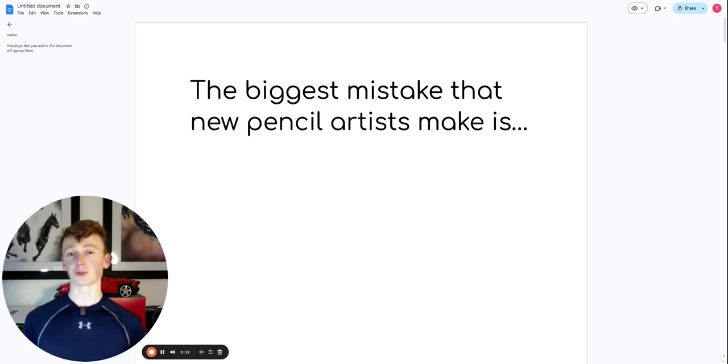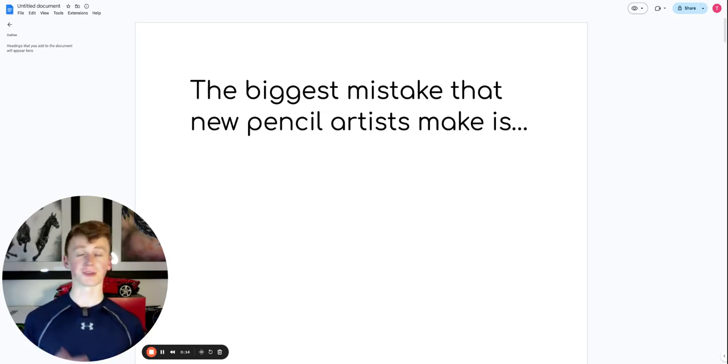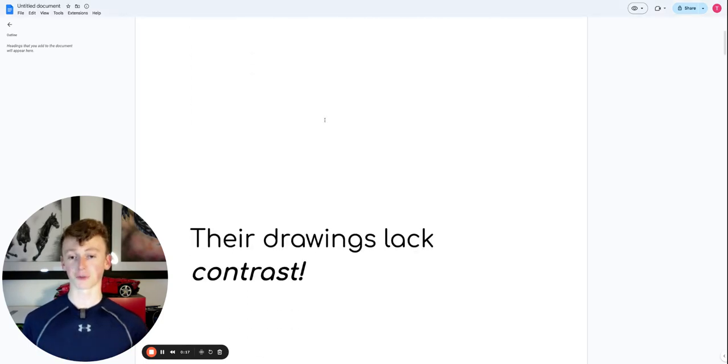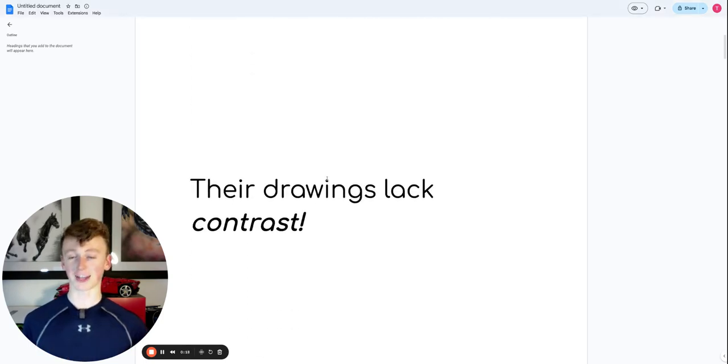The biggest mistake that new pencil artists make has nothing to do with sketching or blending. Their drawings just lack contrast.